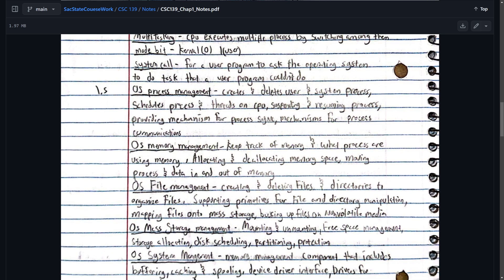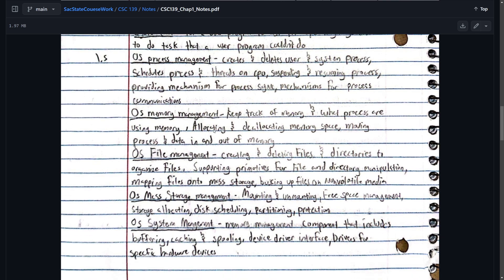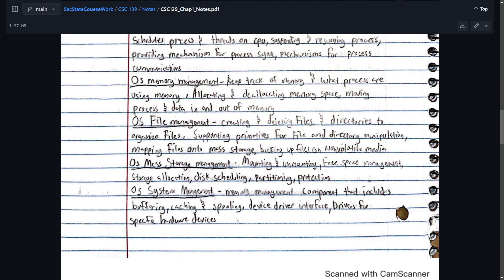OS processing management. So this creates, deletes users and system processes, schedules processes and threads on CPU. Suspending and resuming processes. Provides mechanisms for process synchronization. Process sync. Mechanism for process communications. OS memory management. Keep track of memory and what processes are using memory. These are pretty much saying what they do. It allocates and deallocates memory space. Moving process and data in and out of memory.